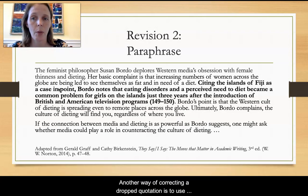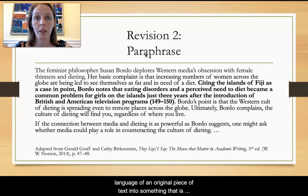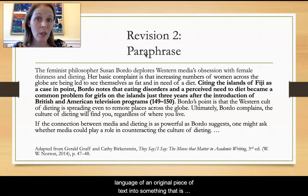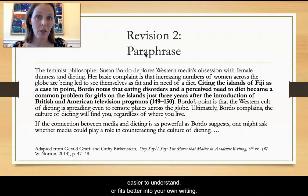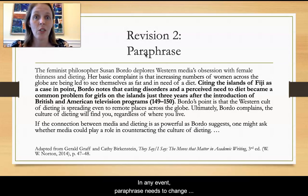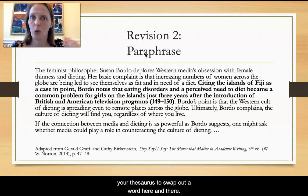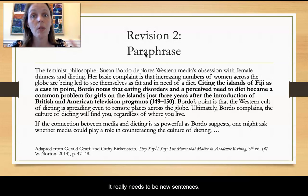Another way of correcting a dropped quotation is to use paraphrase. Paraphrasing is changing the language of an original piece of text into something that is perhaps easier to understand. Maybe it fits better into your own writing, or maybe the original source used a lot of jargon. In any event, paraphrase needs to change the word order — you don't want to just use a thesaurus to swap out a word here and there. It really needs to be new sentences.